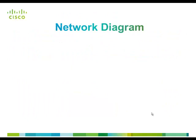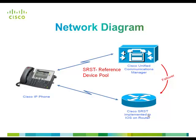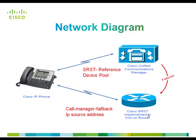In this demo, we are going to use the following network diagram. For configuring SRST, we need to configure the SRST reference and point it to device pool in the CUCM. On the router, we need to mainly enable the router to SRST mode by typing the command call manager fallback and mentioning the IP source address in the global configuration mode. Now, let's see the demo.